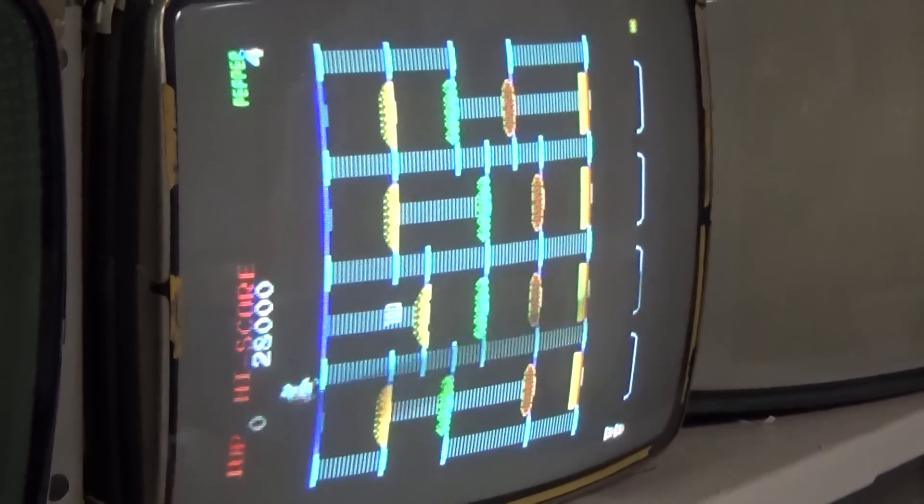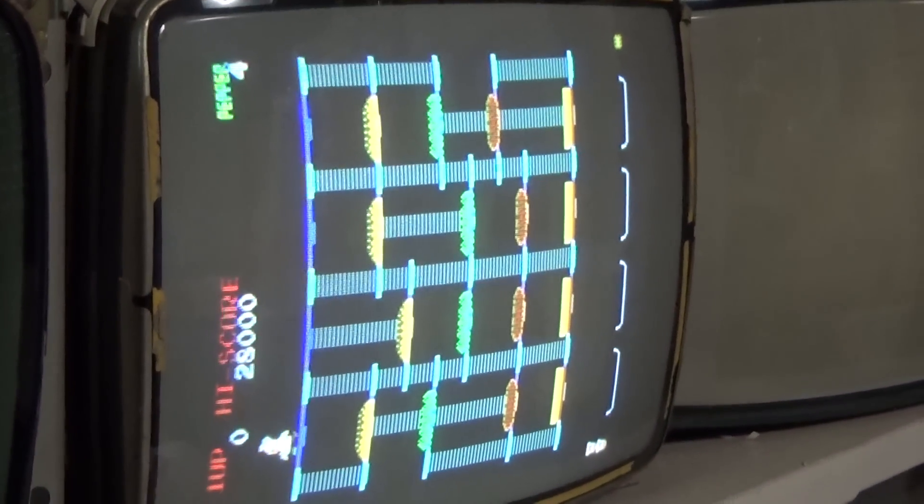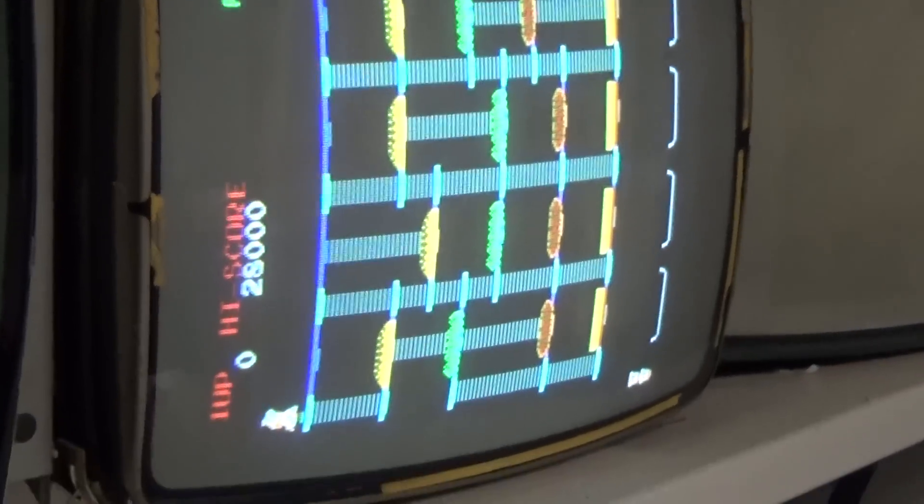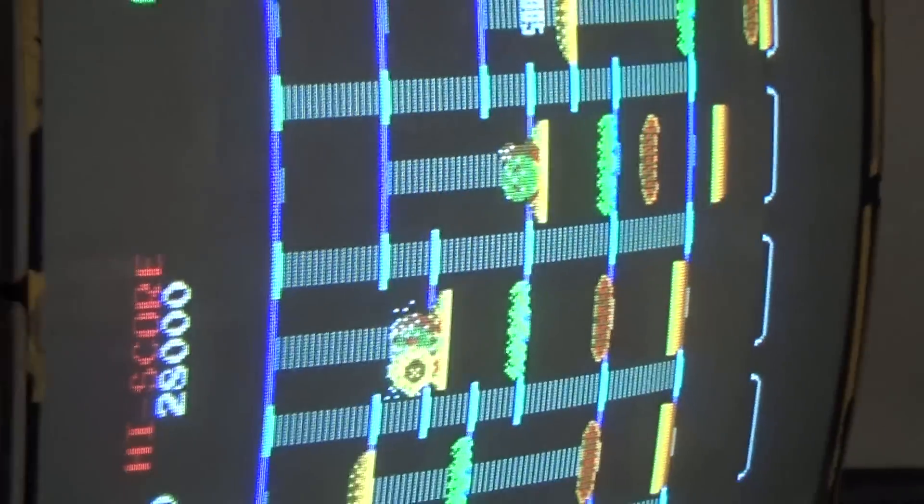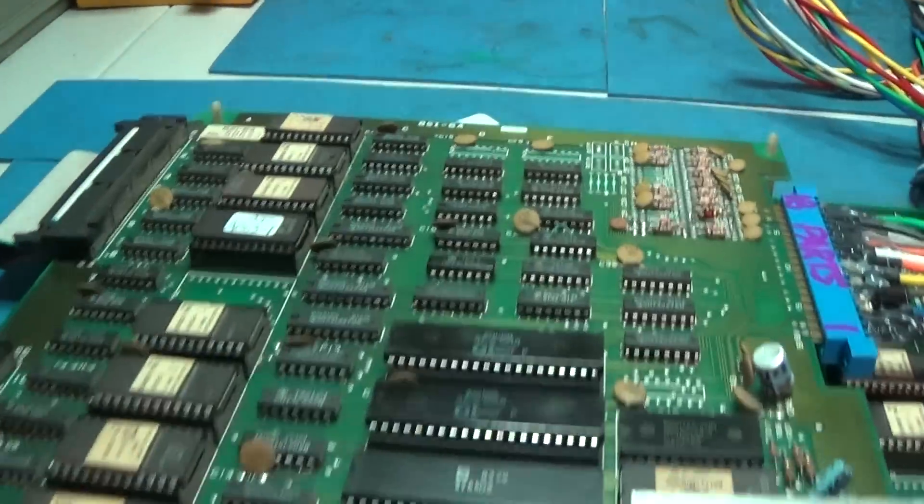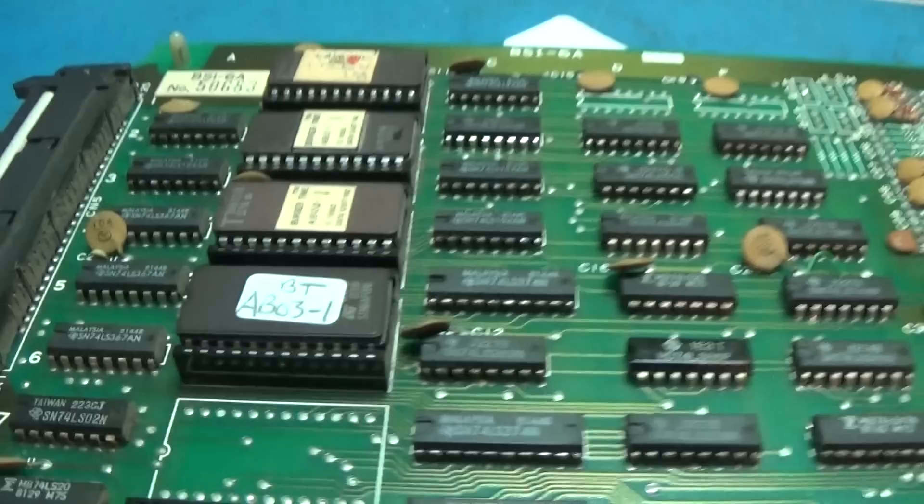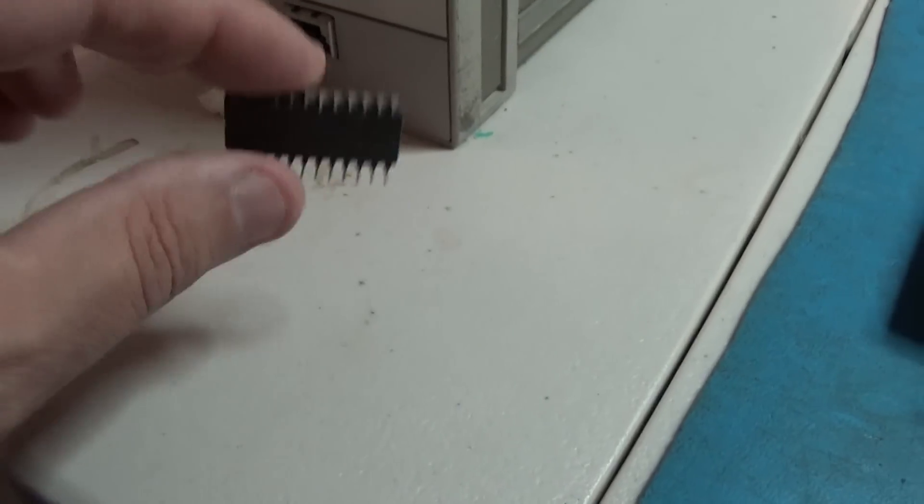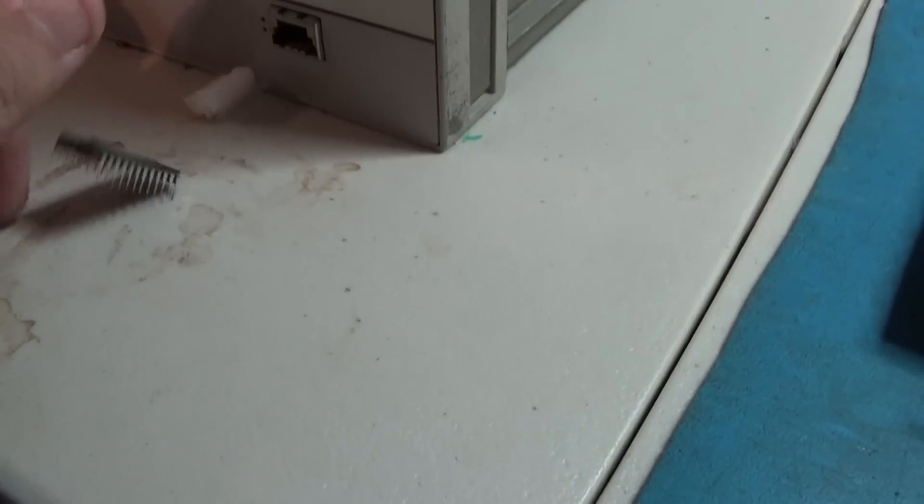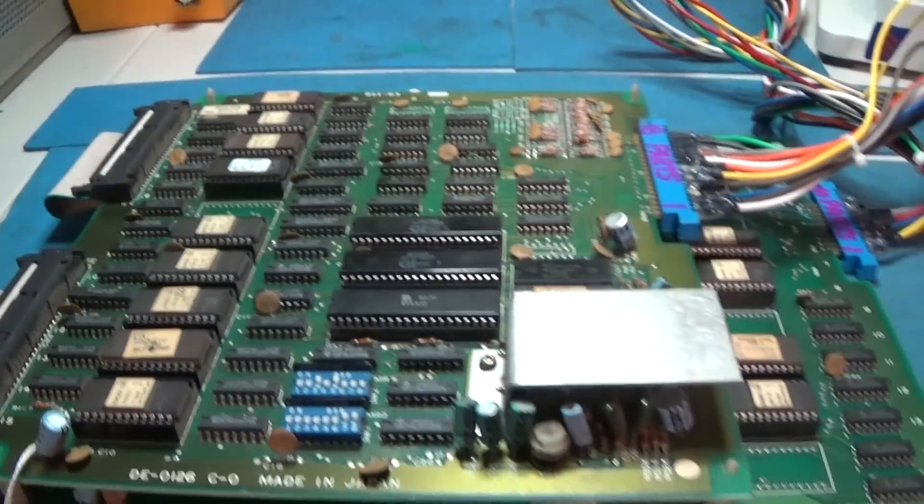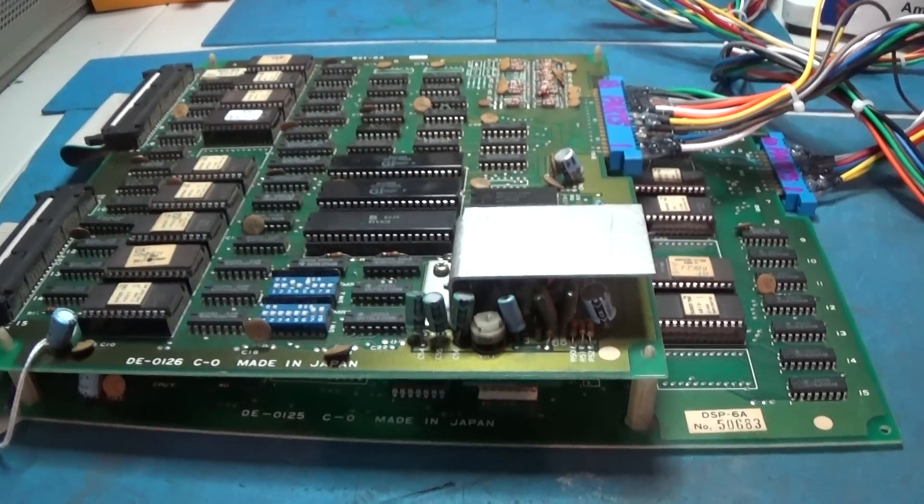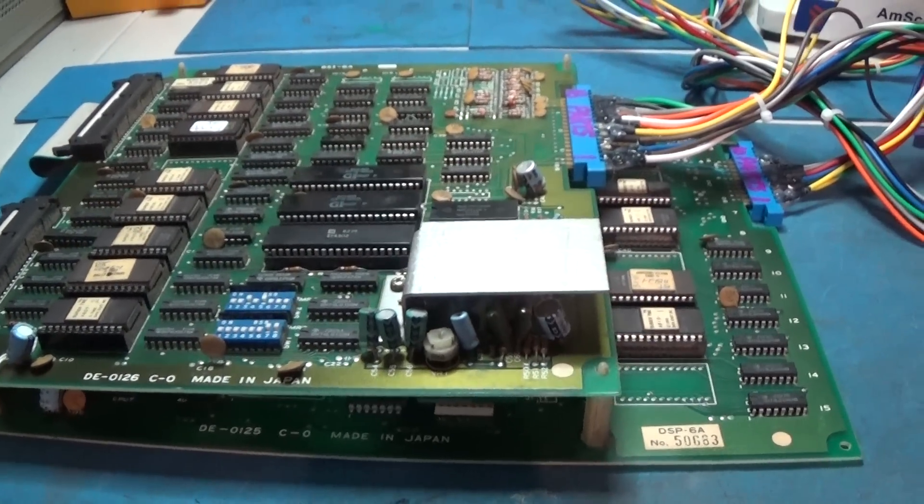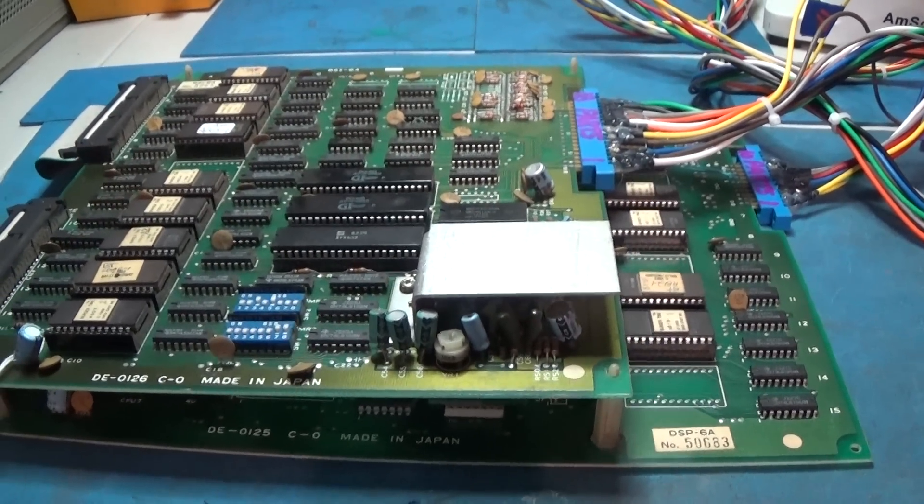Looking good. Got all of our ladders back and all that good stuff. Just programmed a new EEPROM. There's the old bad one. No good. So let's play some BurgerTime. I'm looking forward to this because I like this game.